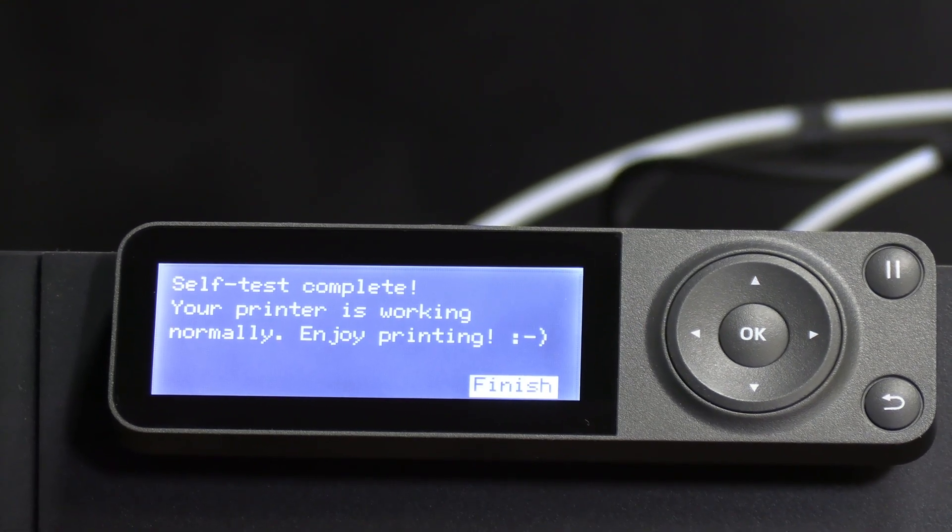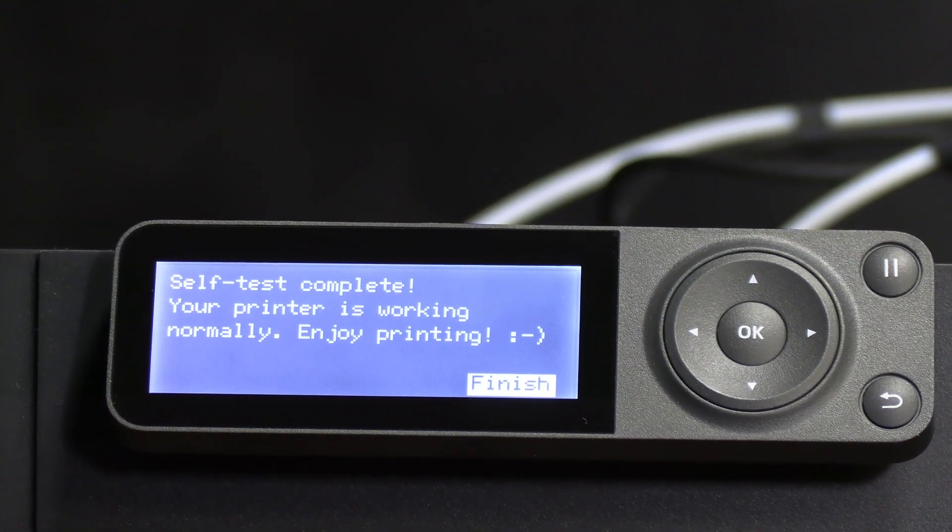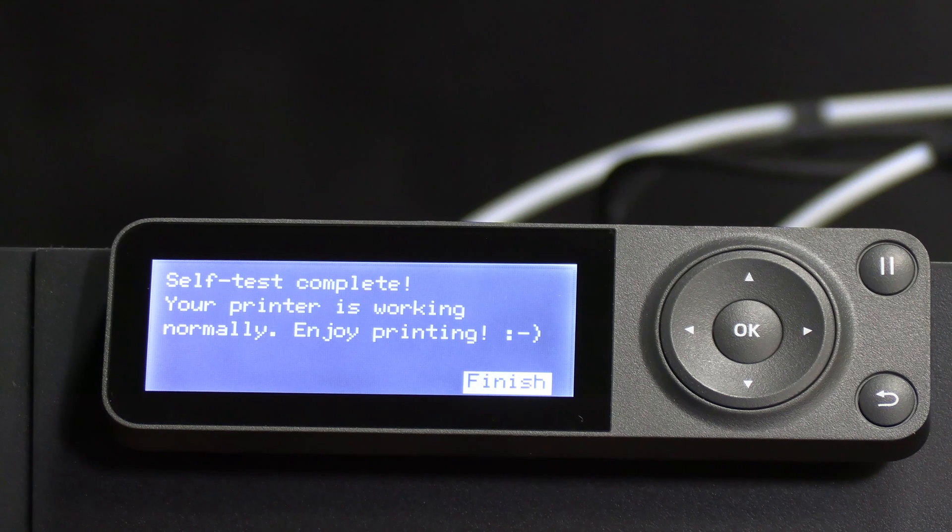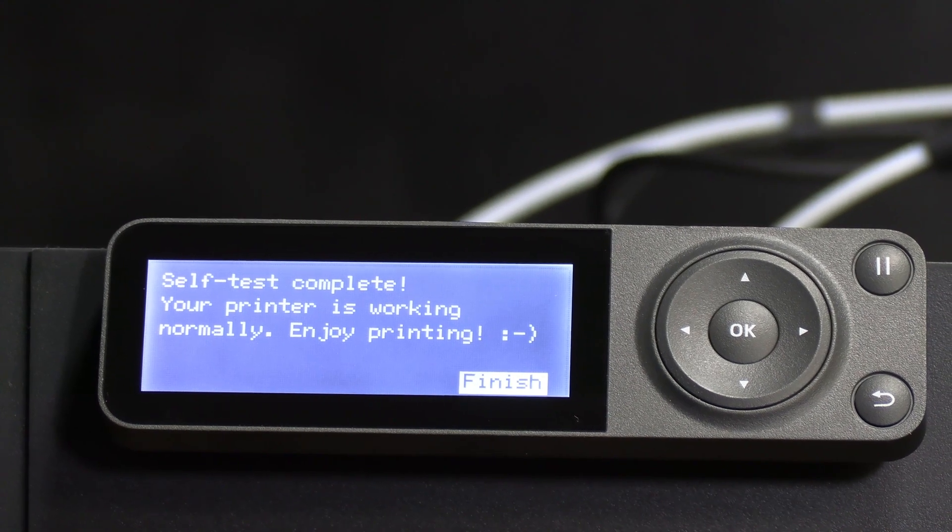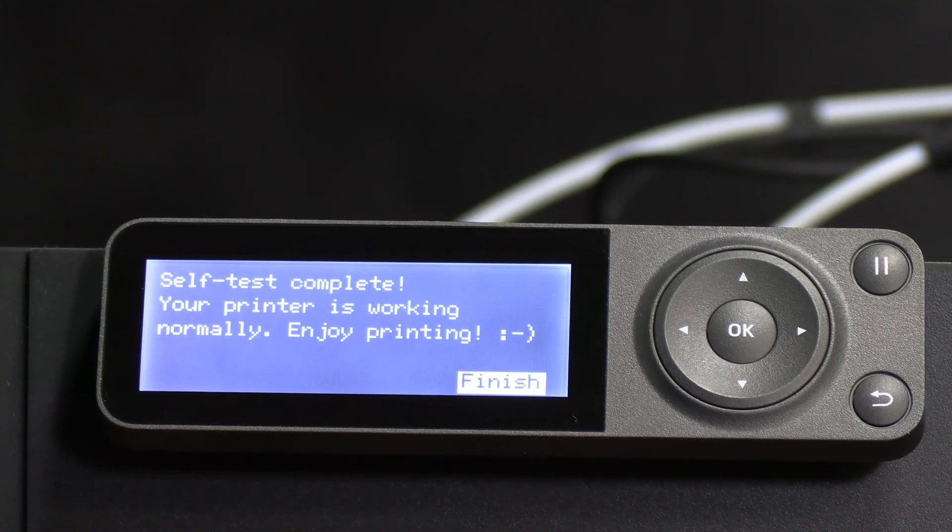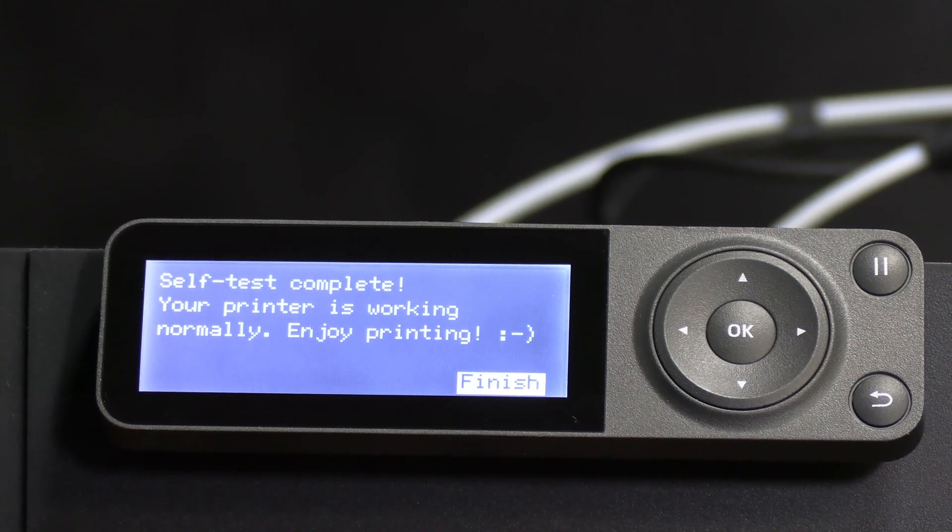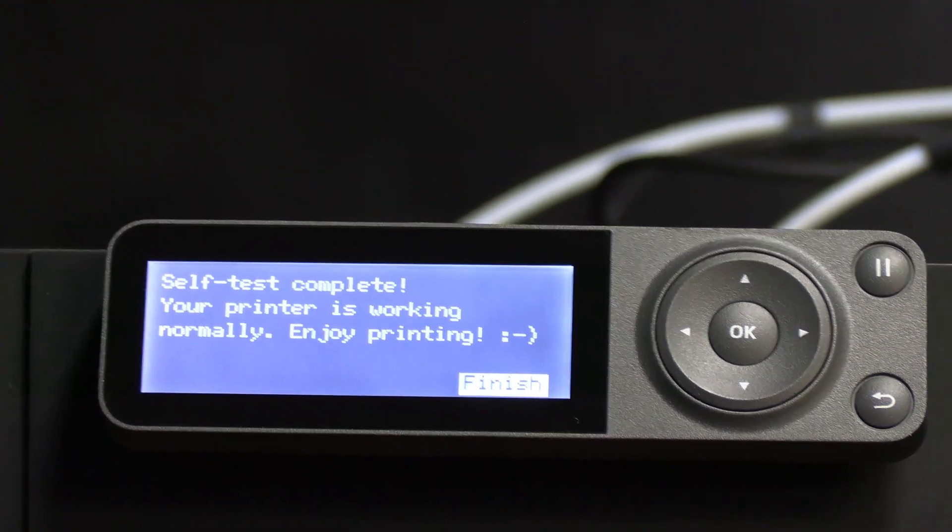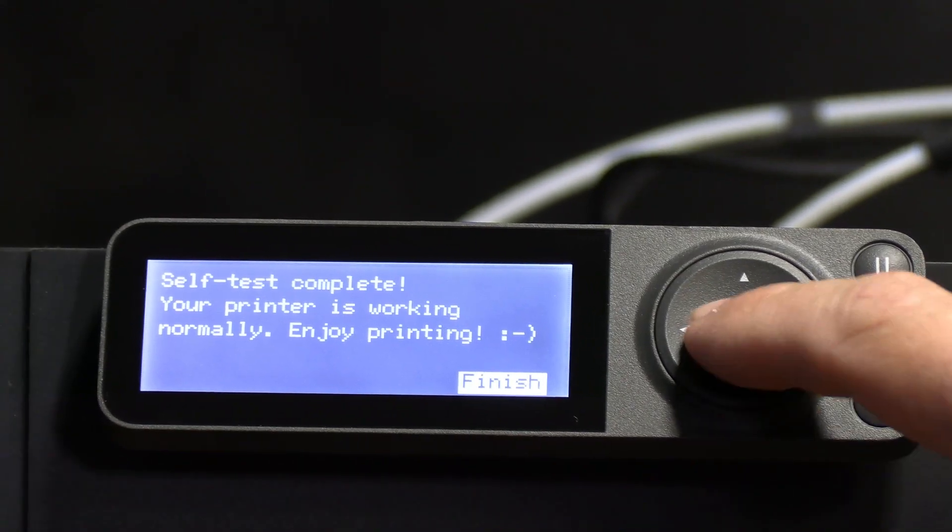Self-test complete. Your printer is working normally. Enjoy printing. Smiley face. Finish.